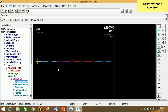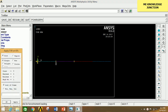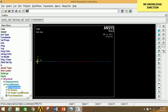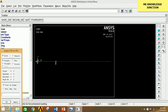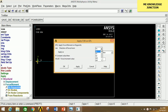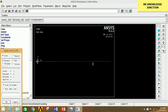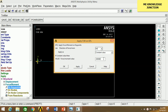Now we have to apply the anticlockwise moment of 2 kNm at point B. Go to Force, click on Keypoint, select keypoint 2 carefully, click Apply, select MZ, and give the value as 2e6 (positive for anticlockwise). Click Apply. Now select keypoint 3, click Apply, select MZ, and since there is a clockwise moment, take a negative sign — give the value as -3e6. Click Apply.